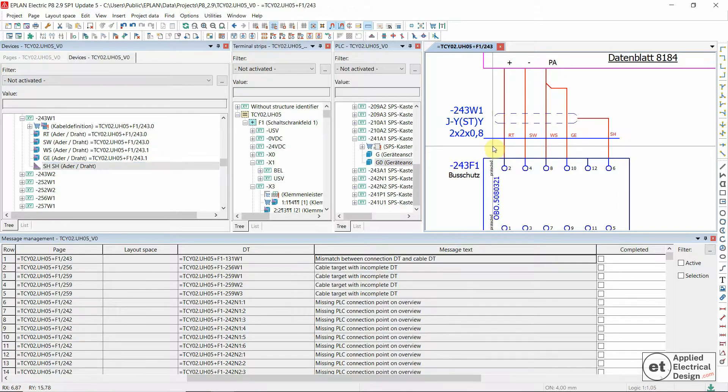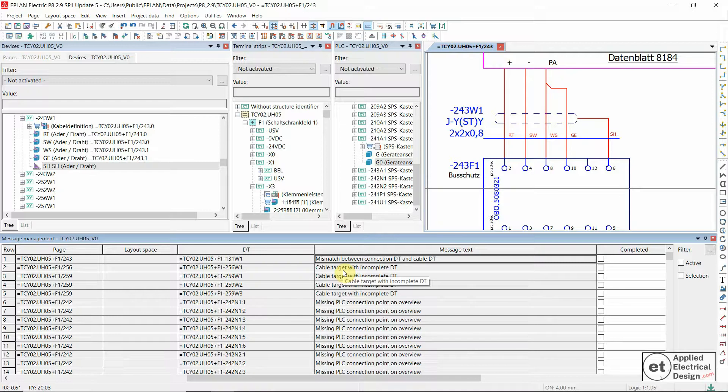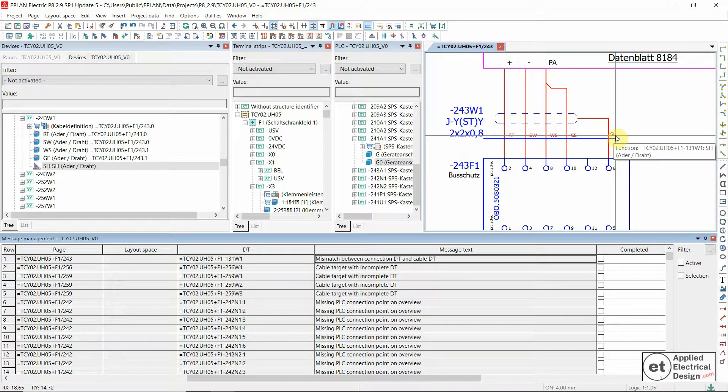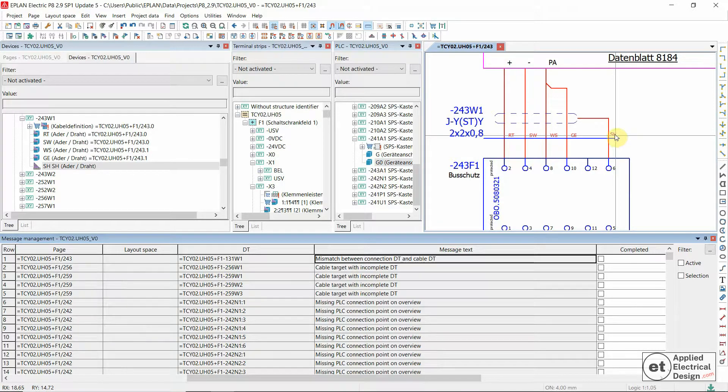Let's see what's the problem. As the message says mismatch, so there's probably a problem with this connection point shield. And you can see that the device tag of the shield is not the same as the device tag of the cable.